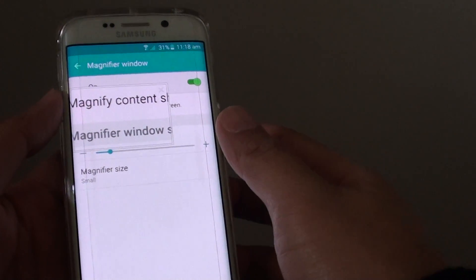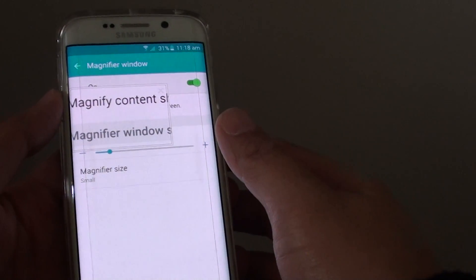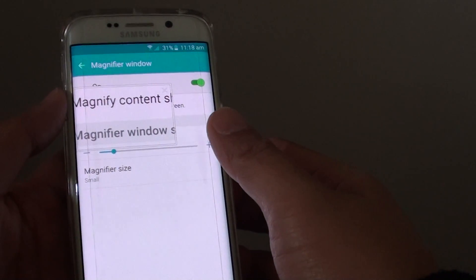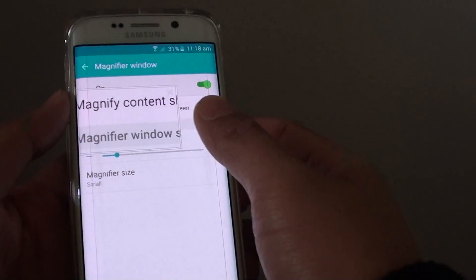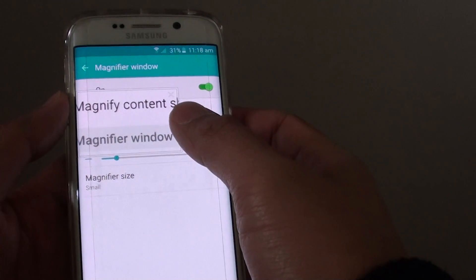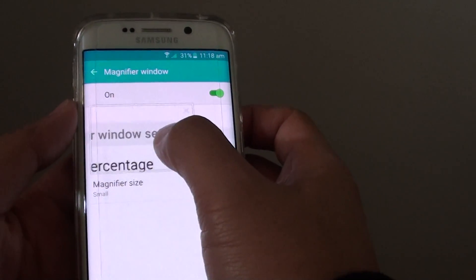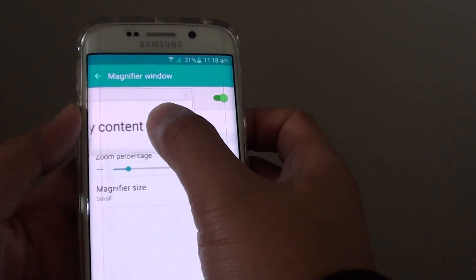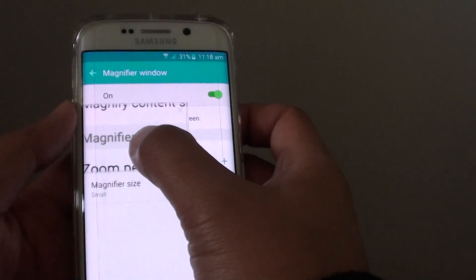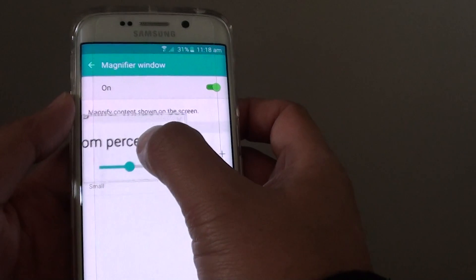How to turn the magnify window on or off on the Samsung Galaxy S6 Edge. With the magnify window, you can magnify only a small part of the screen.